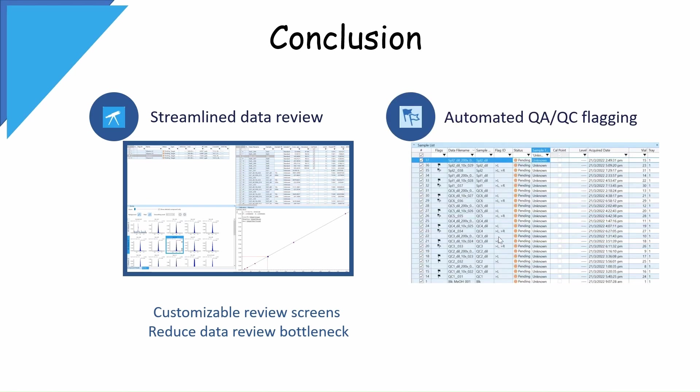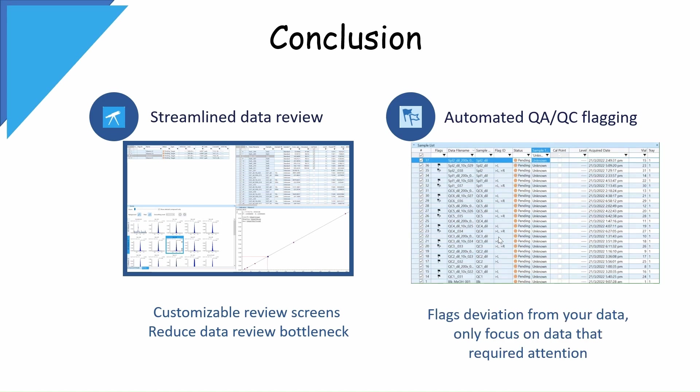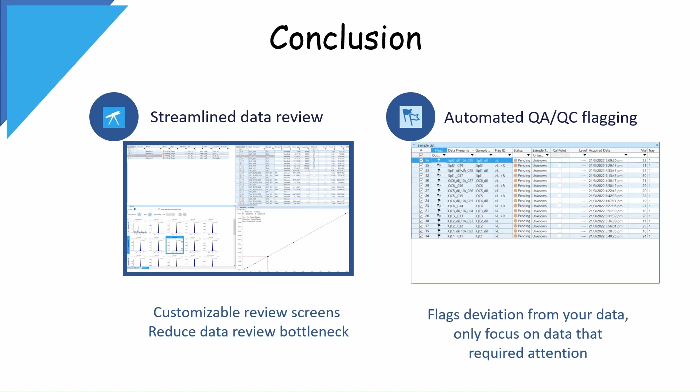Moreover, automatic flagging functions enable me to pay attention only to those samples and compounds that require chemist review and follow-up action. This is extremely time-saving, especially when large amounts of samples are being analyzed.